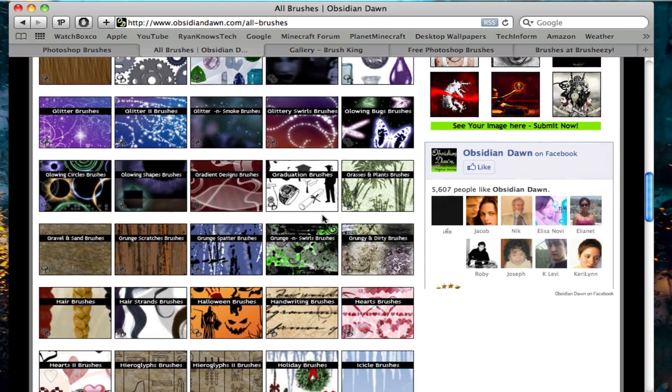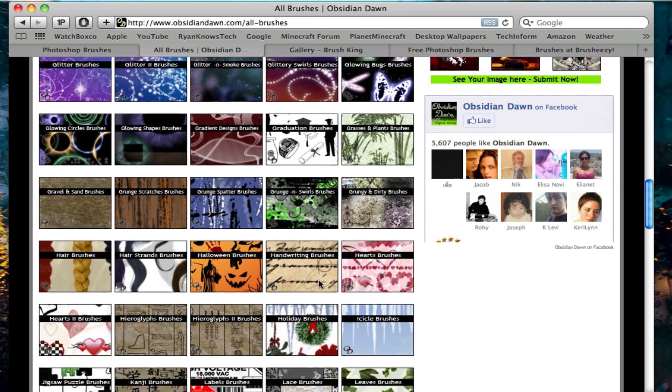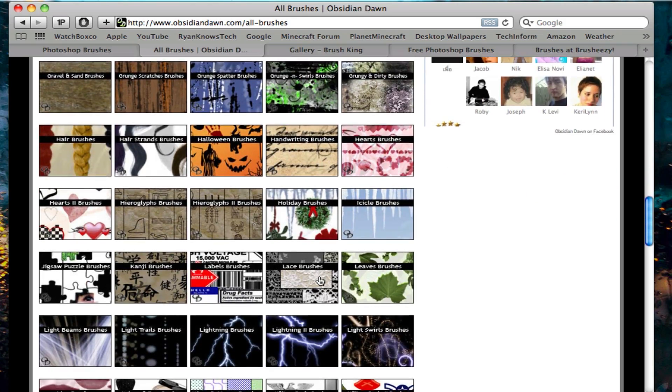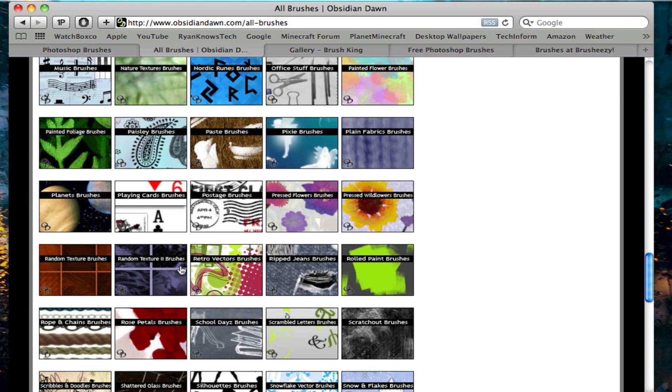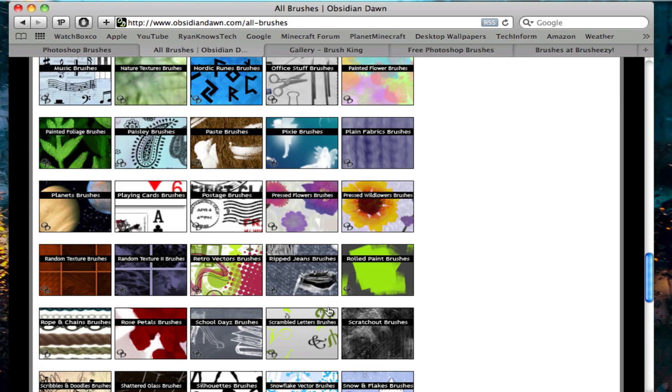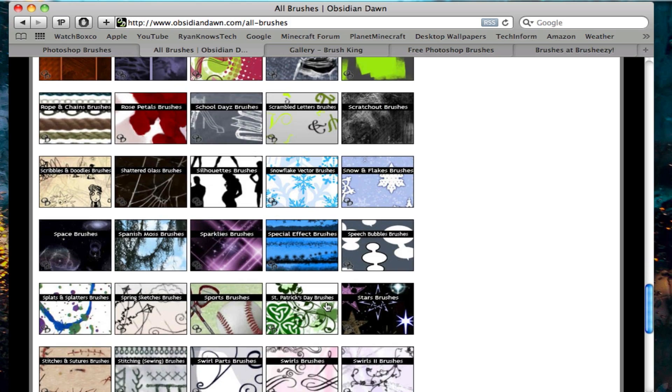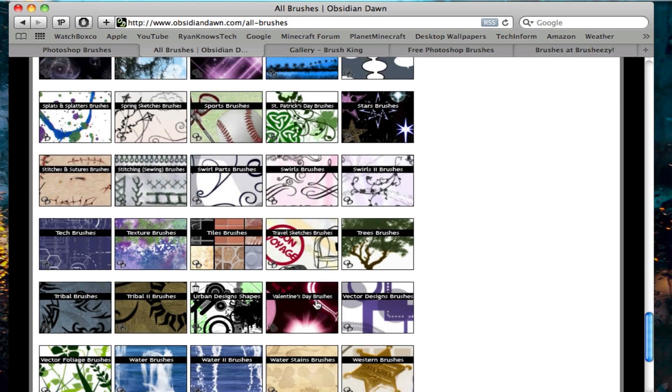I guess I'll be going over a video on how to use brushes. So they have a very wide selection of brushes.